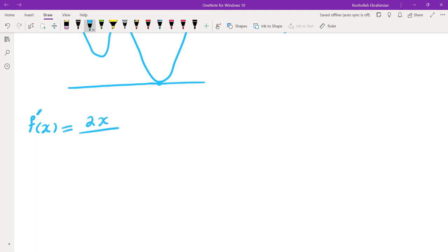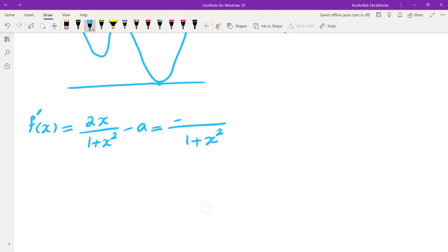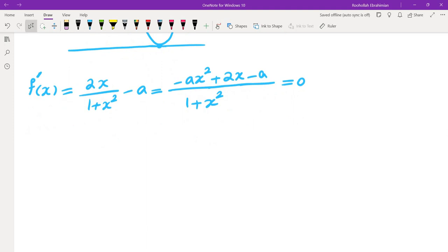The derivative is 2x/(1 + x²) minus A. Taking the common denominator, we get (-Ax² + 2x - A) / (1 + x²). So I have to find critical points. The numerator is a quadratic, although not quite, because if A is 0 the numerator is not a quadratic, so we will have to take some cases.